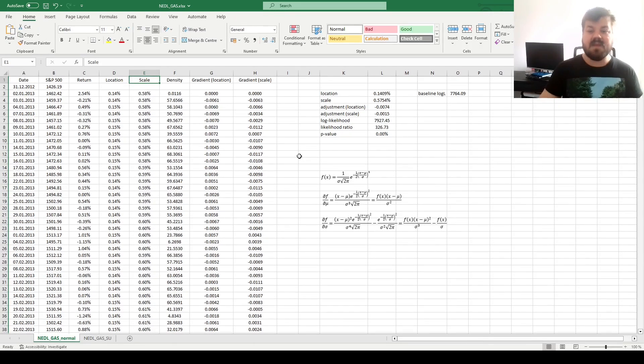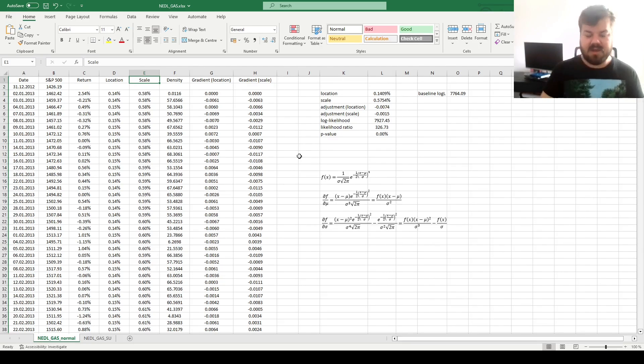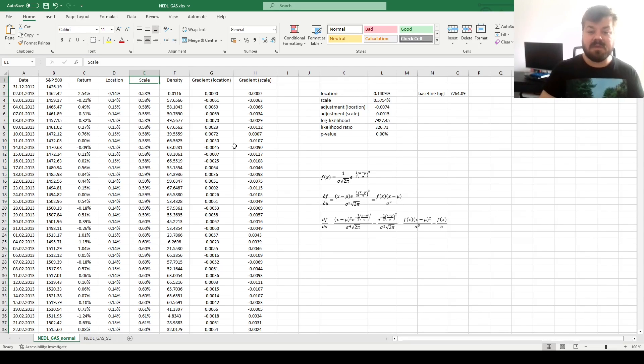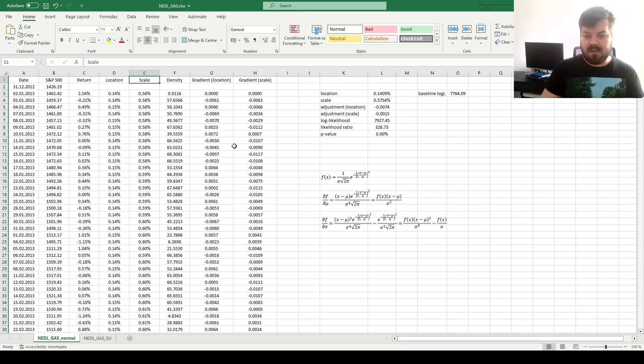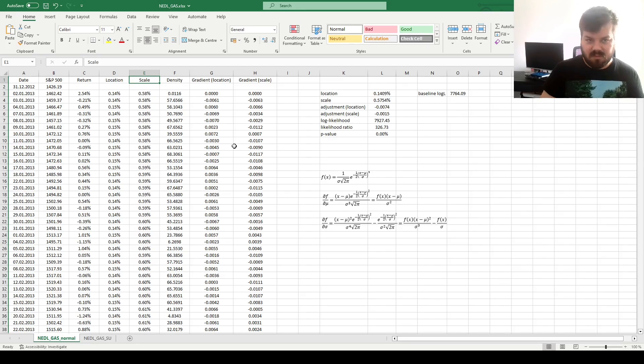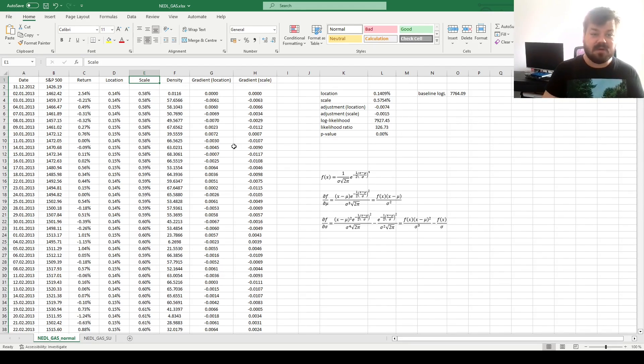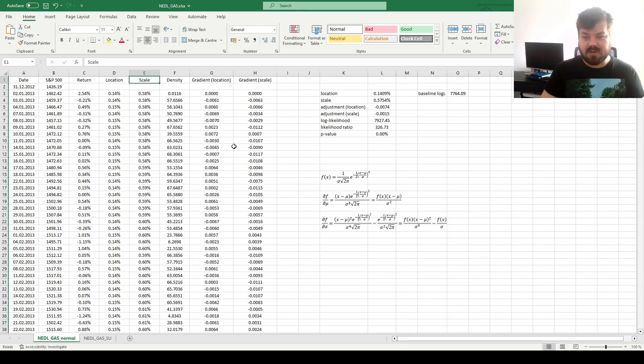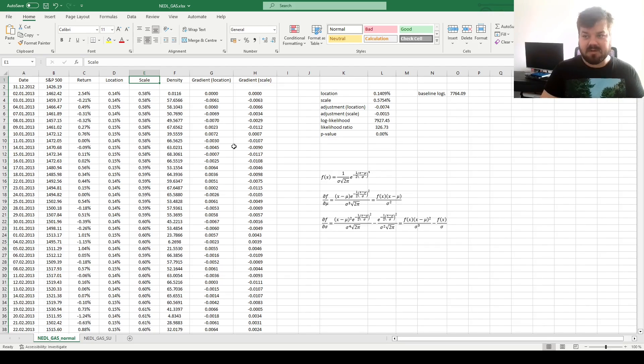However, where GAS models truly shine is in conjunction with more sophisticated distribution functions, and that would be the topic of our next video. As for now, that's all there is for GAS model applications with the normal distribution. Please leave a like on this video if you found it helpful. In the comments below I'm keen to see any further suggestions for videos in business, finance or economics. We'd love to record them. And please don't forget to subscribe to our channel and consider support on Patreon. Thank you very much.